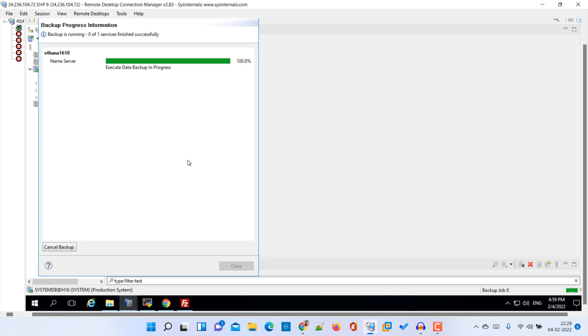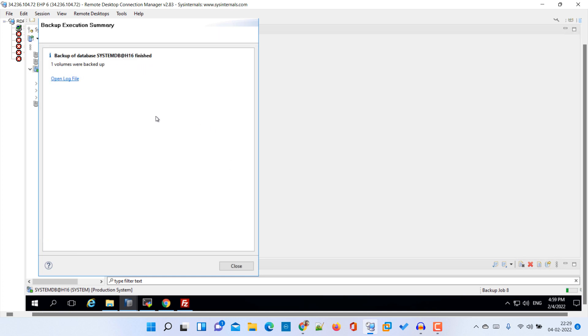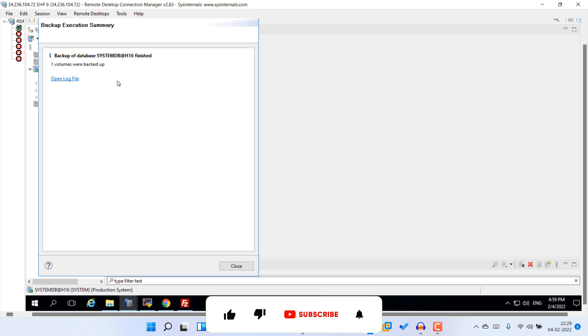Okay guys, so our database backup is finished successfully. Close it.